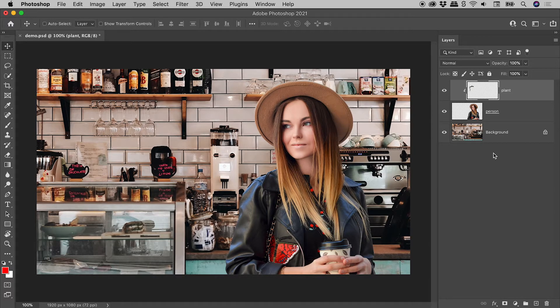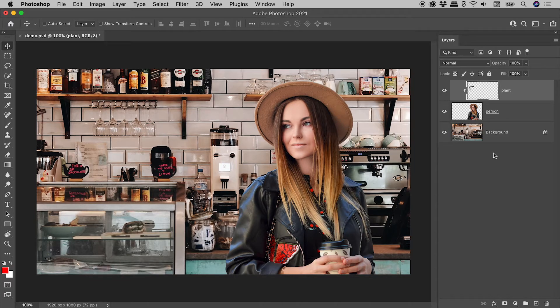To reverse this, just undo with a Command or Control Z, or repeat the action.